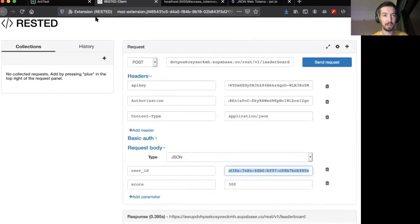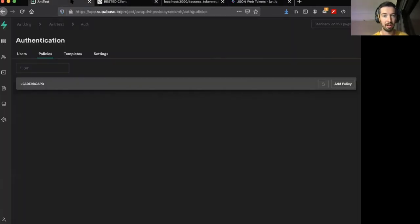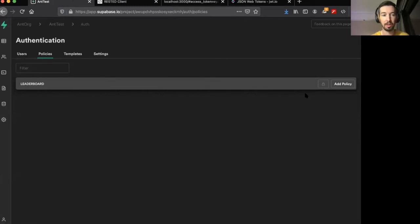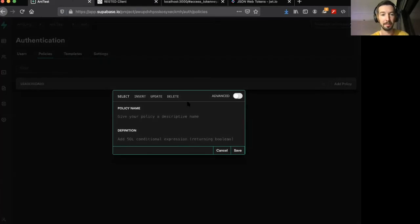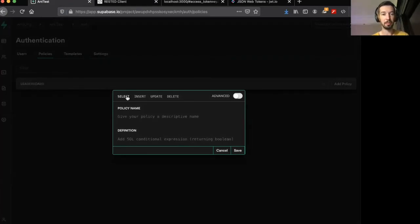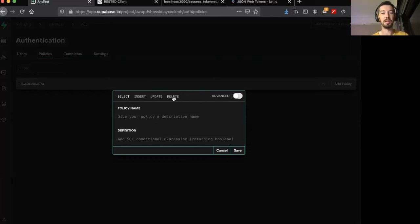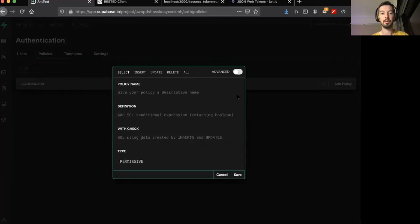If we head over to authentication and on the leaderboard table, we add policy. And then we actually want our user to be able to do all of these things, select their rows, insert new rows for themselves, update their existing rows, and delete their entries.